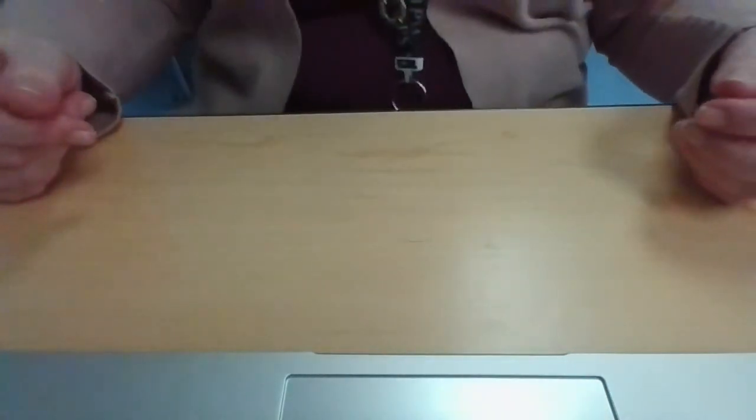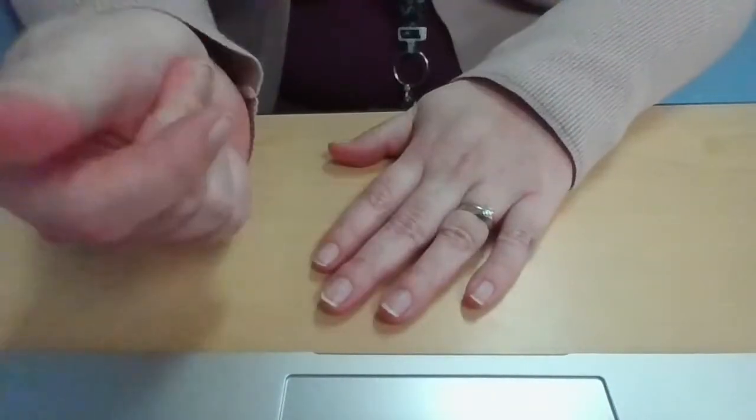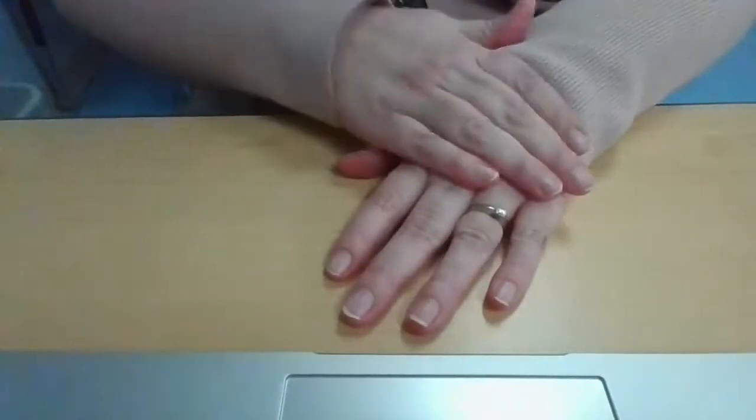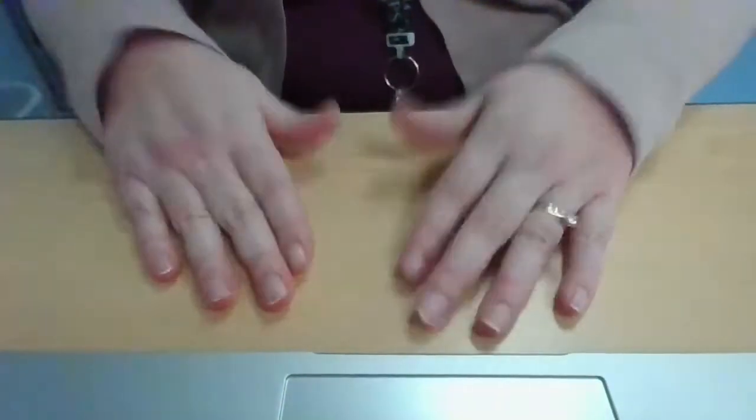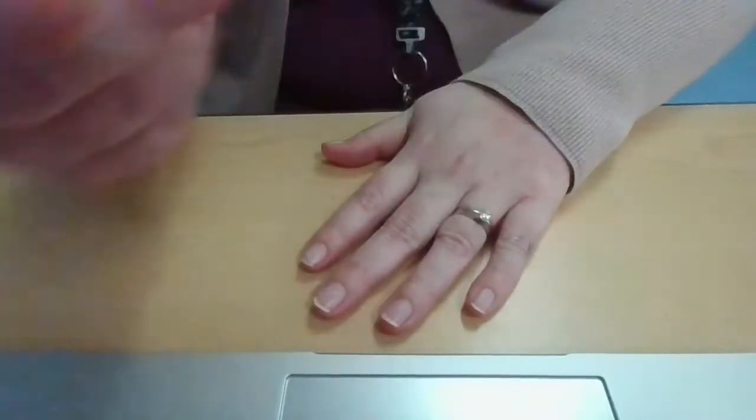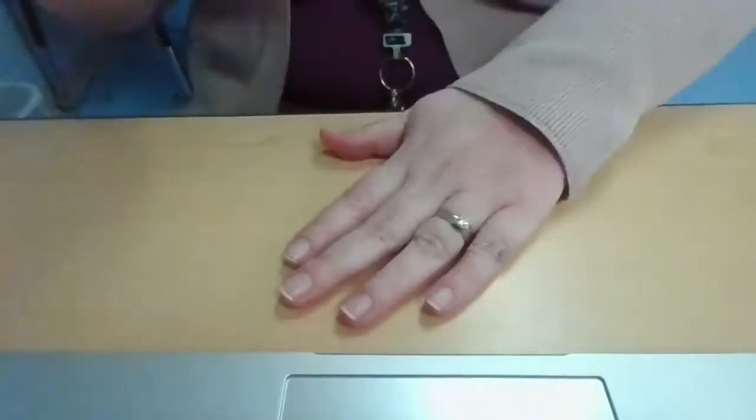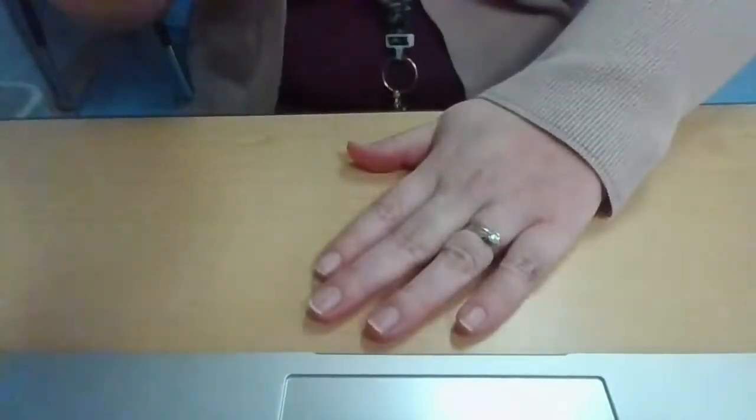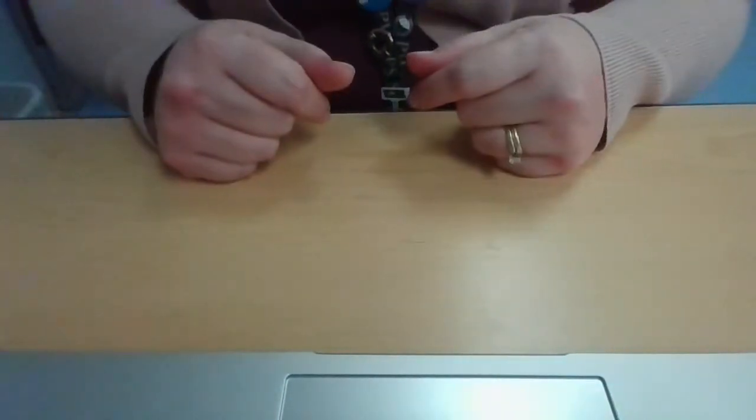Good. Now I want to alternate this time. So the first time I'm going to go one, the next time I'm going to go one, two. And I go back to one, and then two, one.